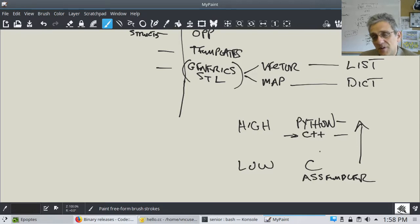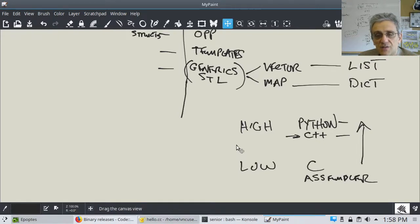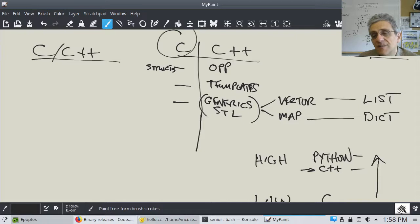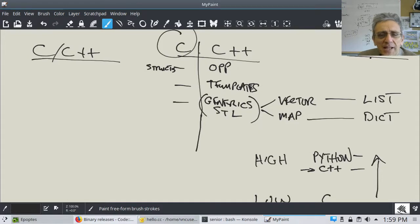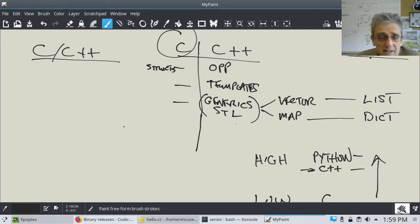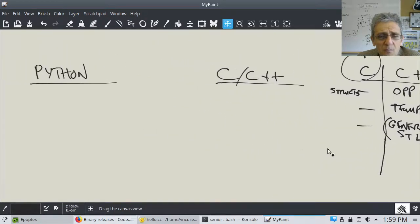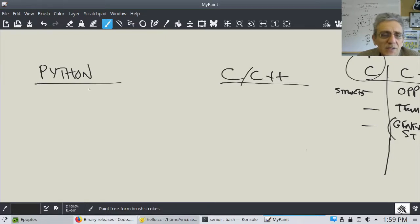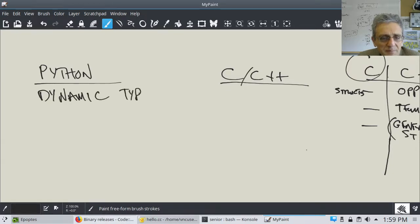Python is one of the highest level languages in terms of how close it is to English in what you're programming. Now, talking about differences between Python and C++, there's a big one: Python has dynamic typing and C++ has static typing.